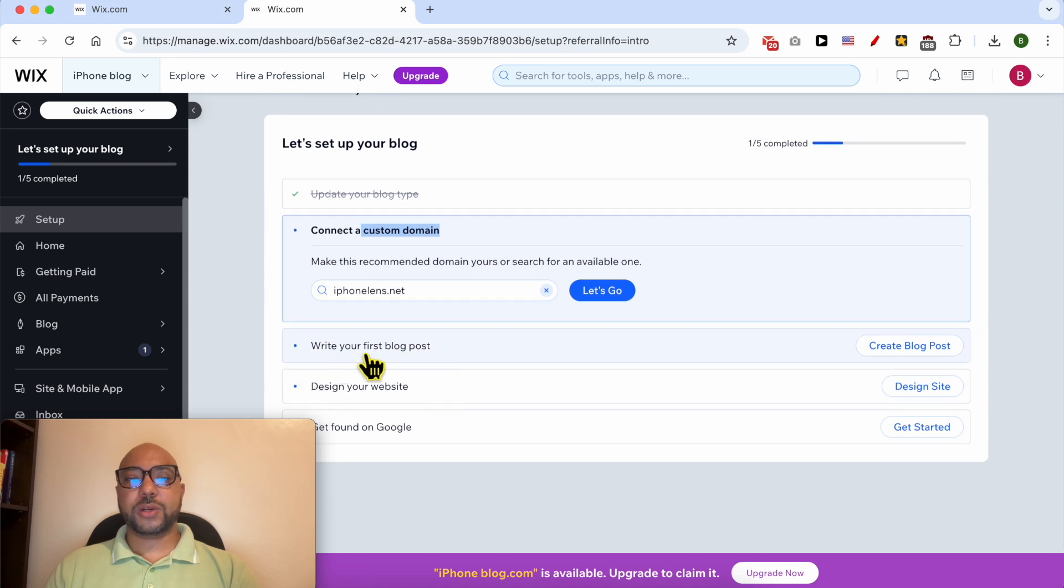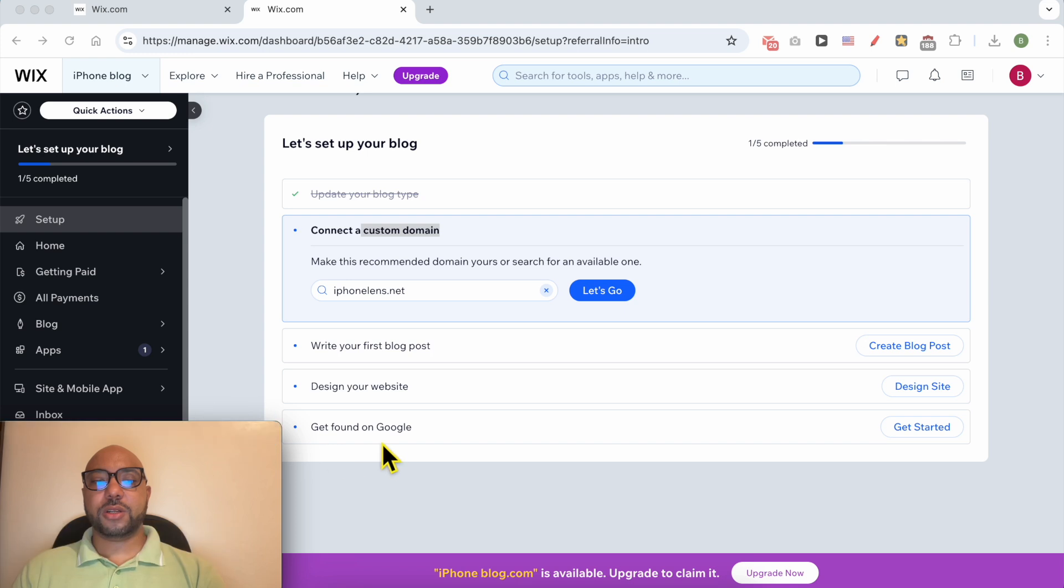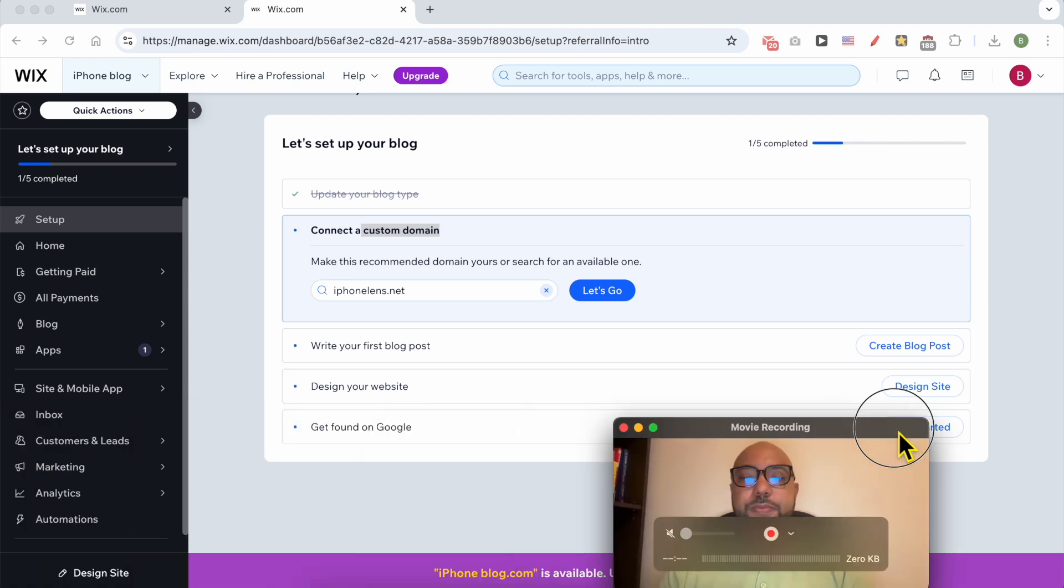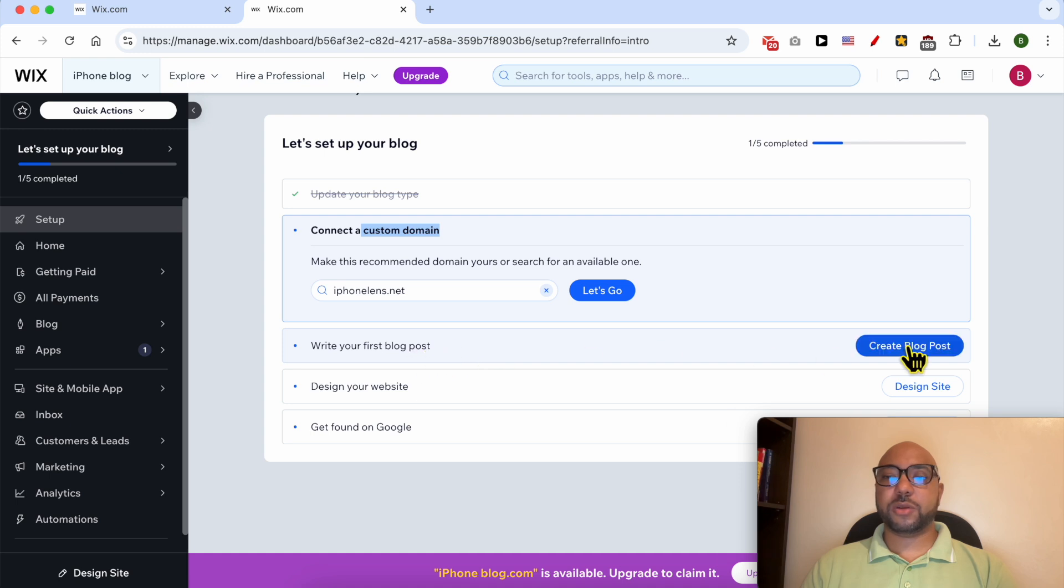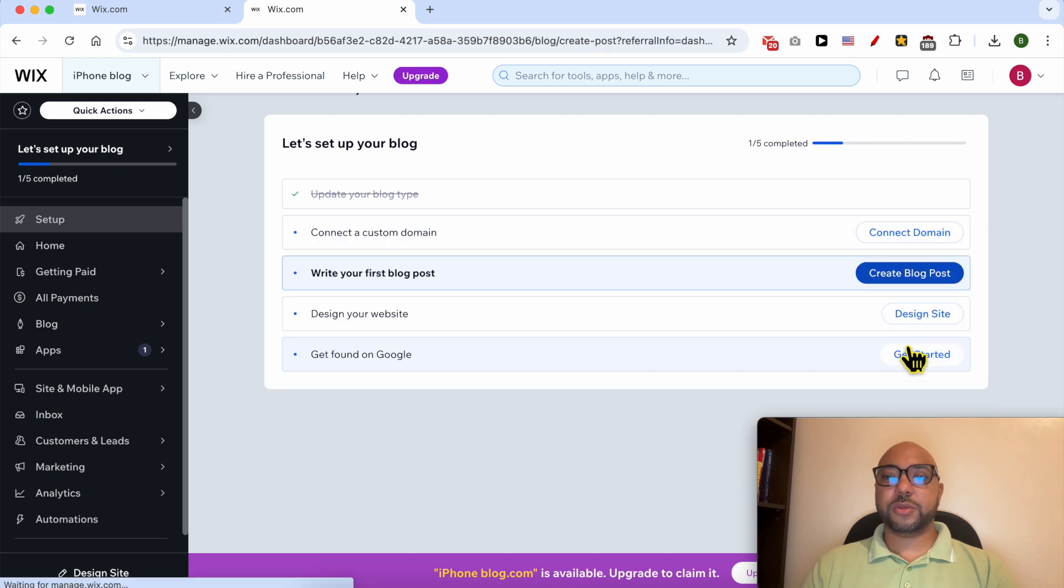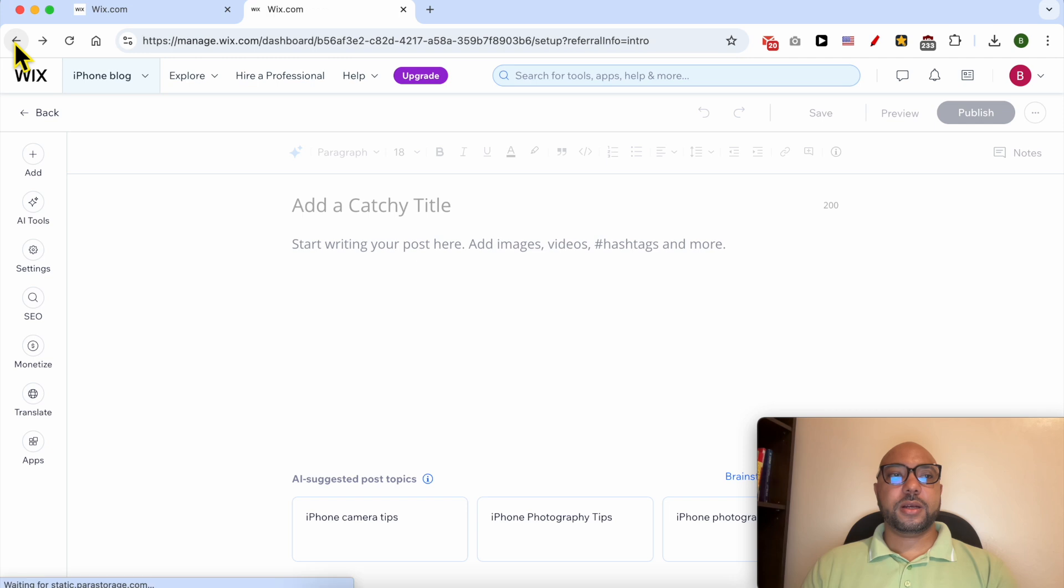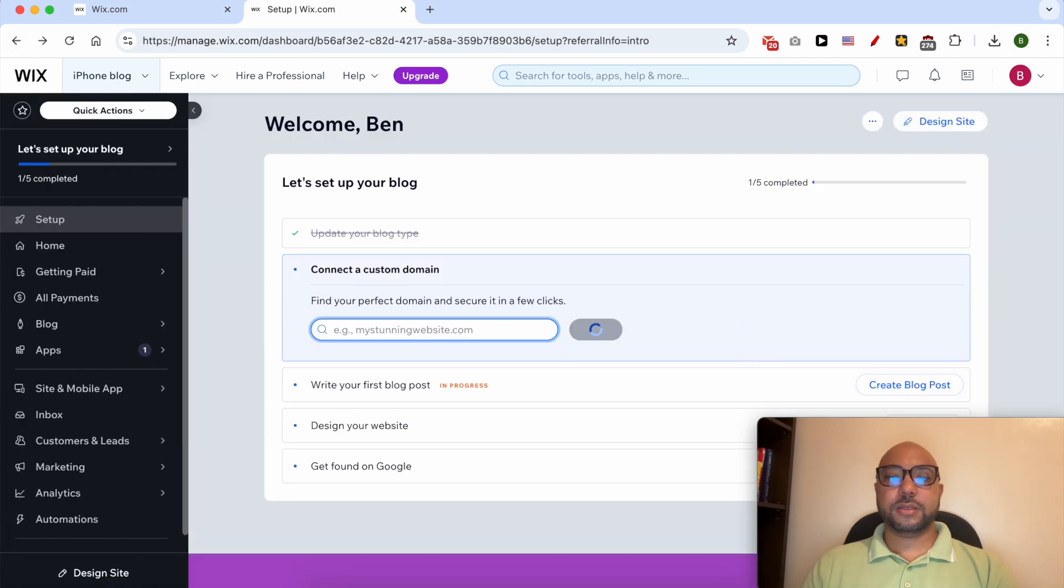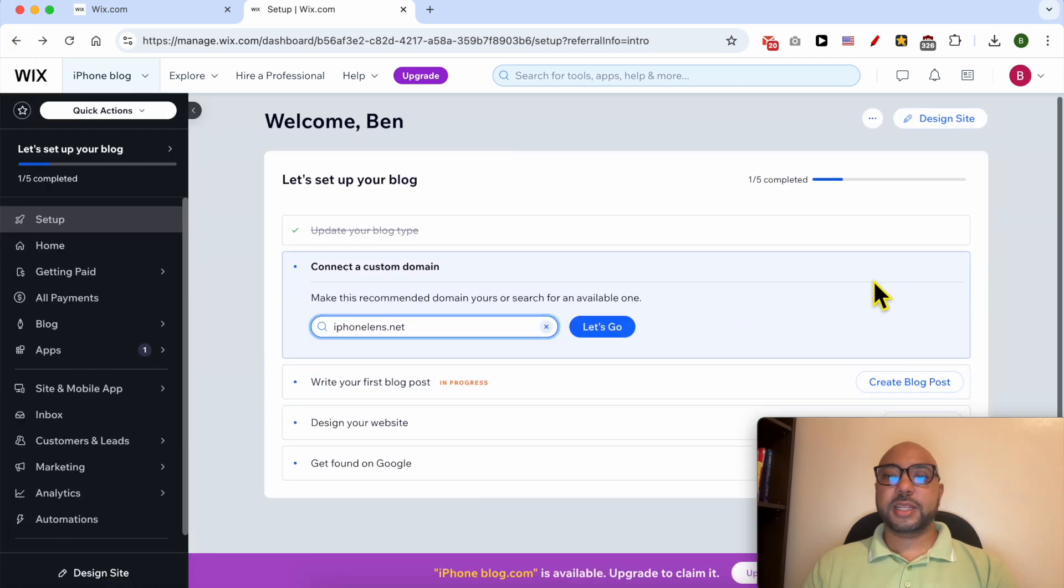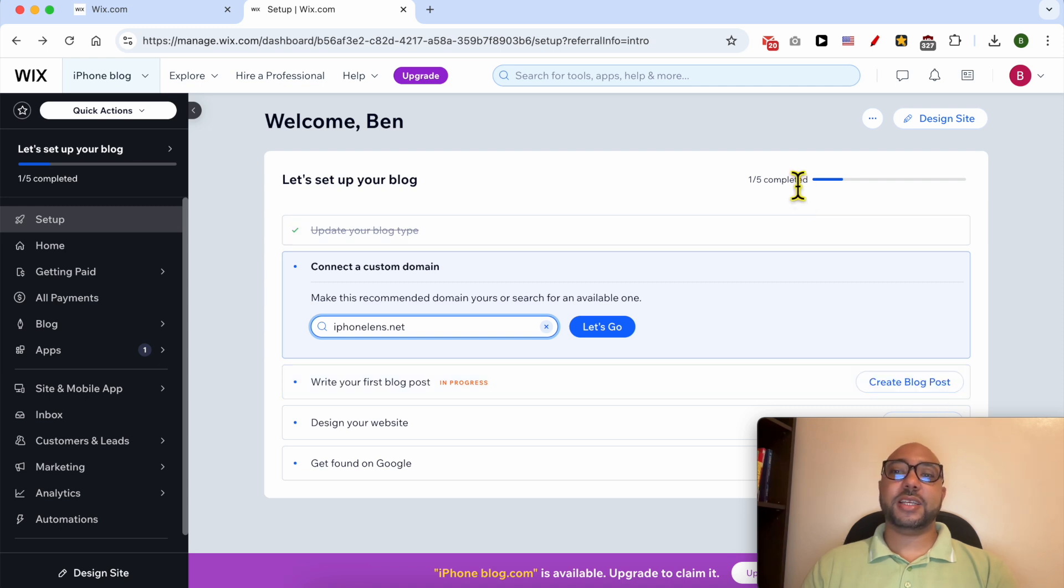You can also write your first blog post, design your website, or get found on Google. In my case I will go with publish my first blog post. Hit create blog post. Now that I've created or now that I've clicked on create a blog post and I returned it back,